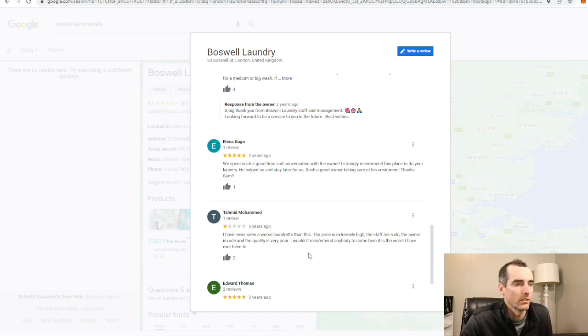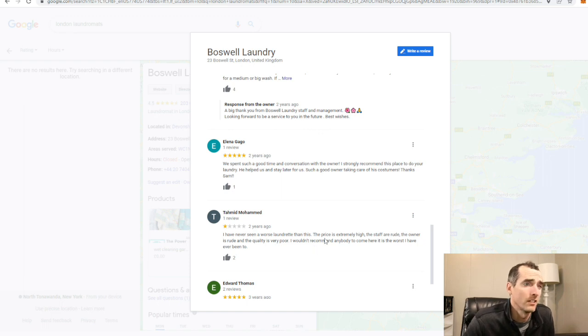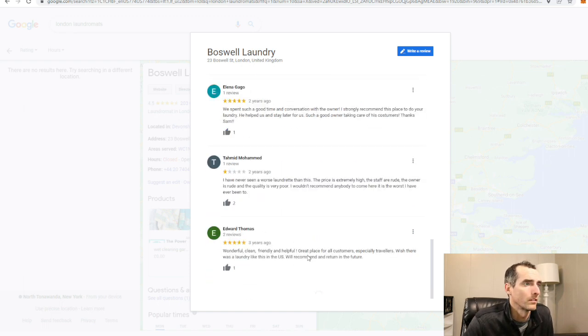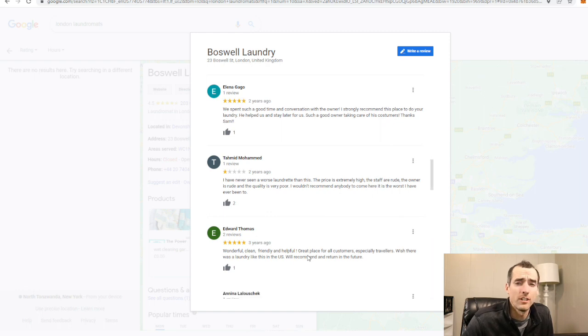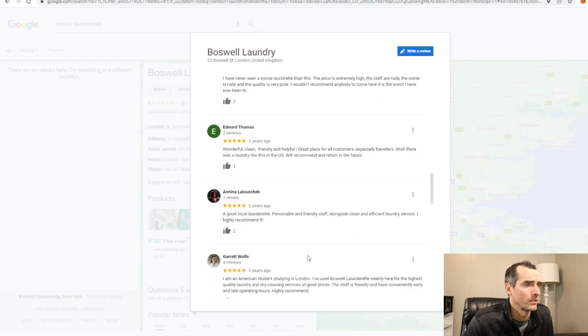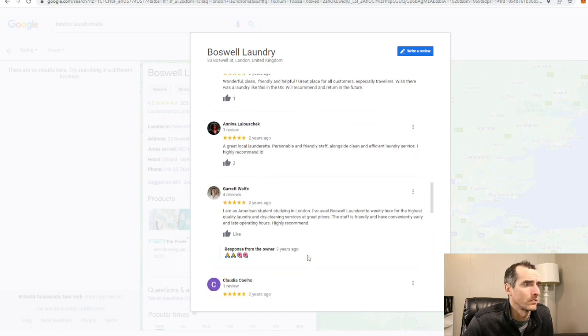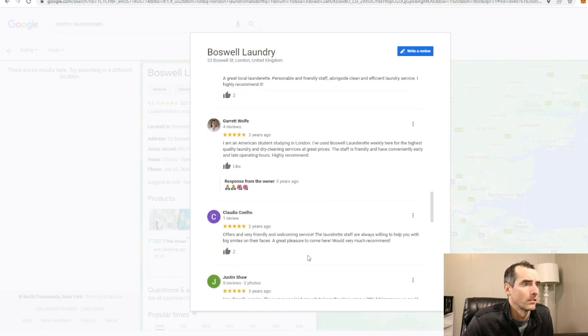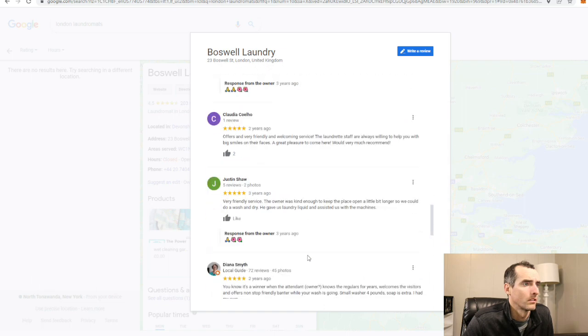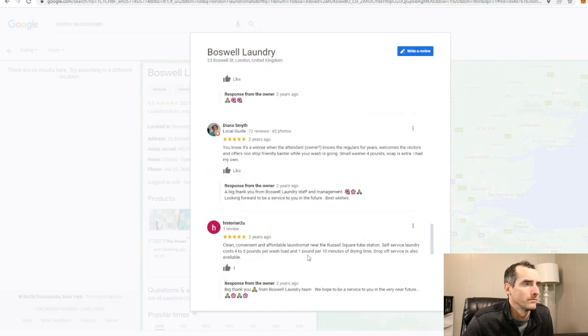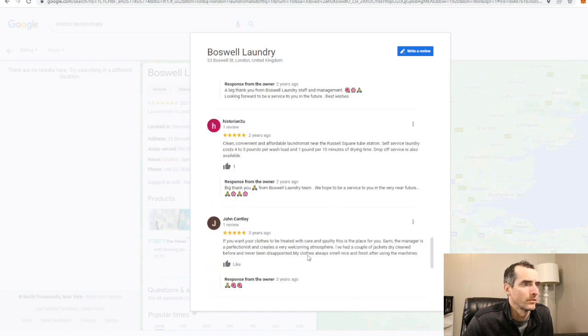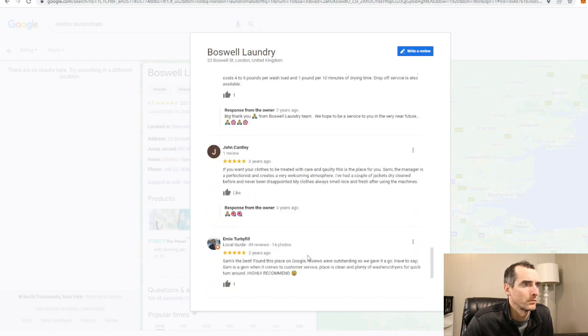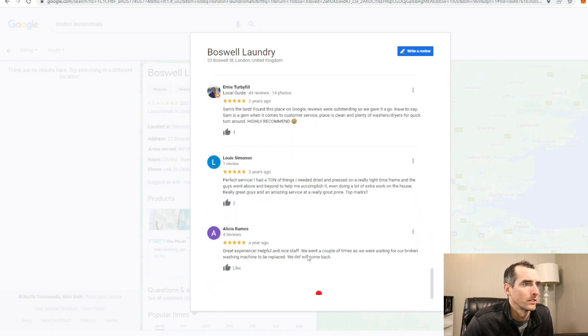Worst laundromat ever seen. Prices are high, staff is rude, owner is rude, quality is poor. That's pretty strange. You see a lot of one star and a lot of five star reviews. Let's see if we find something in the middle. Let's see what's going on here. Perfect service, perfect service.